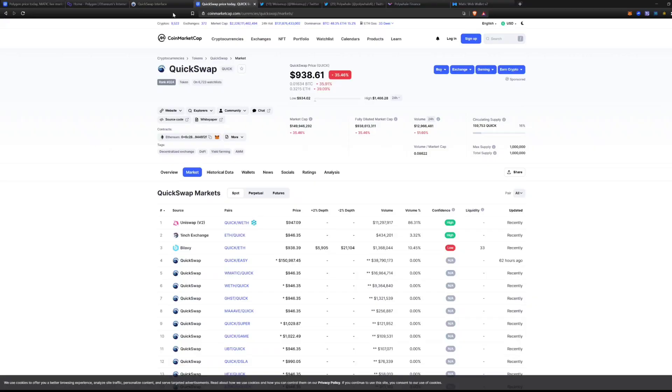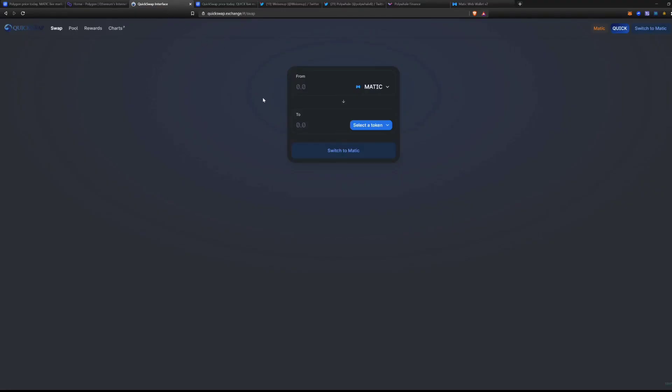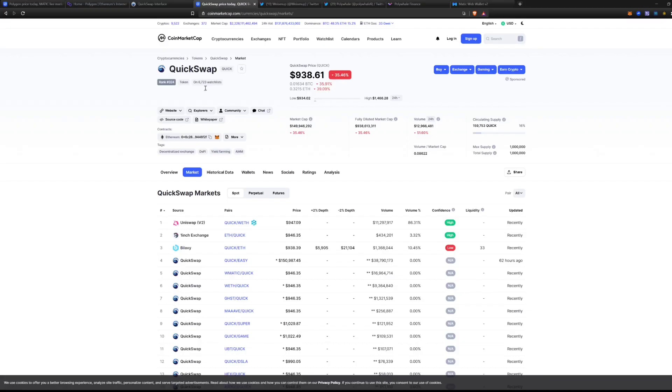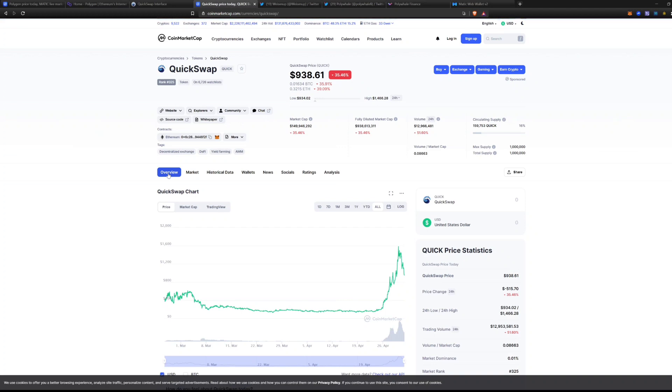So that's how that works, the QuickSwap. And what you think about QuickSwap though is that this QuickSwap token has exploded insanely, just as well as has the Polygon token. Now it's down 35%, so it's gone a crazy crash.